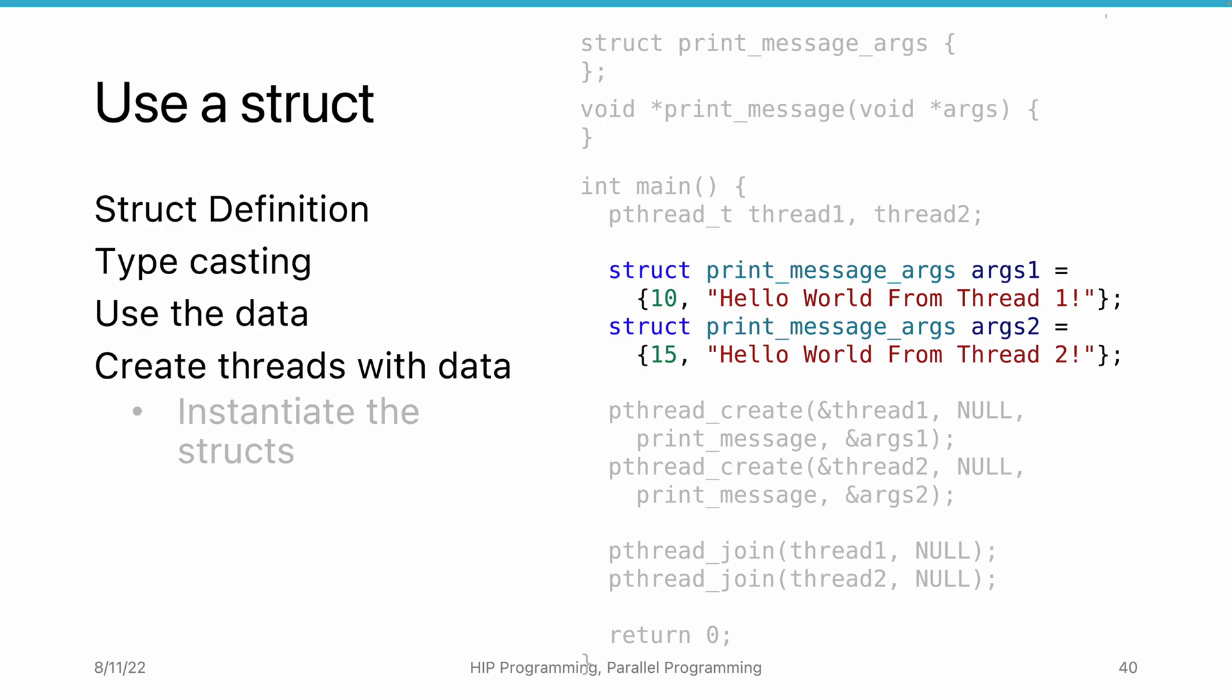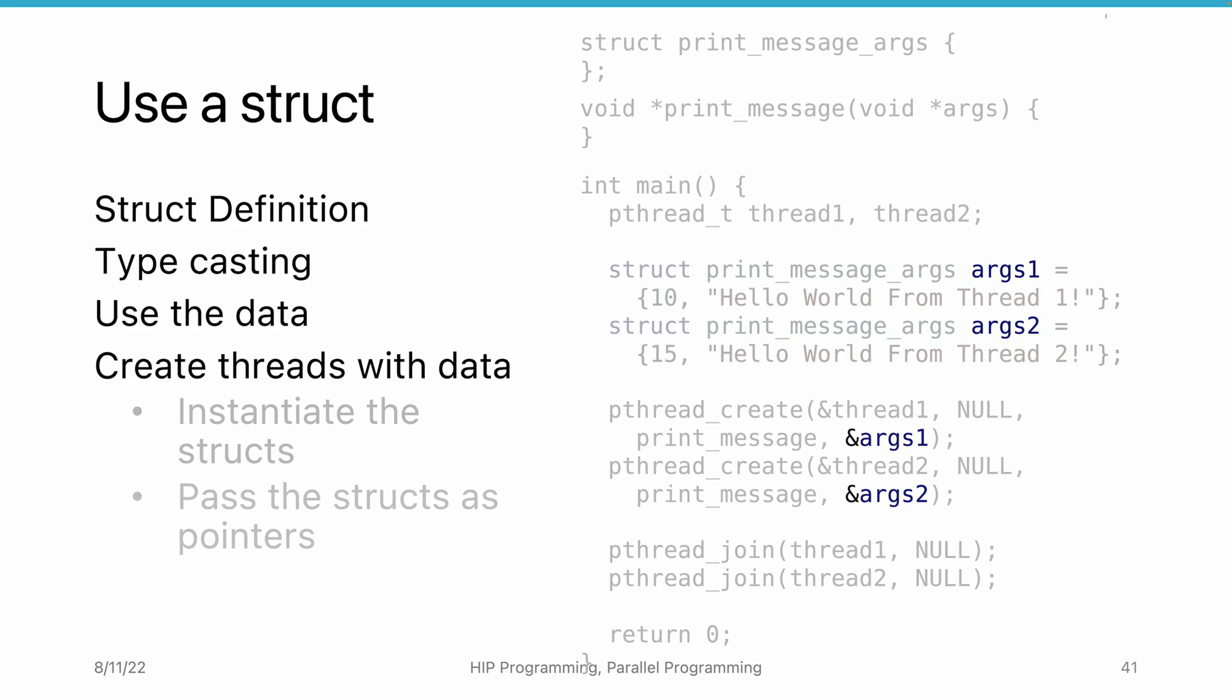Next, when we create the thread, we need to use the fourth argument to pass the struct into the threads. Note that here, we are taking the address of the struct as the pthread API expects pointers.